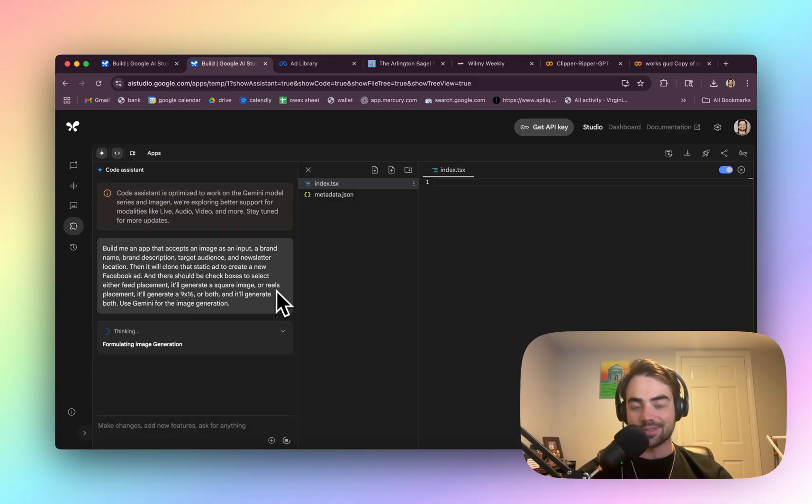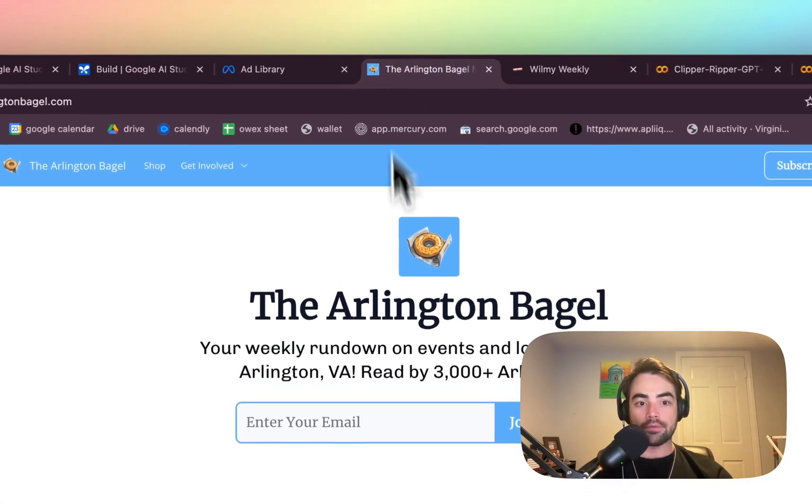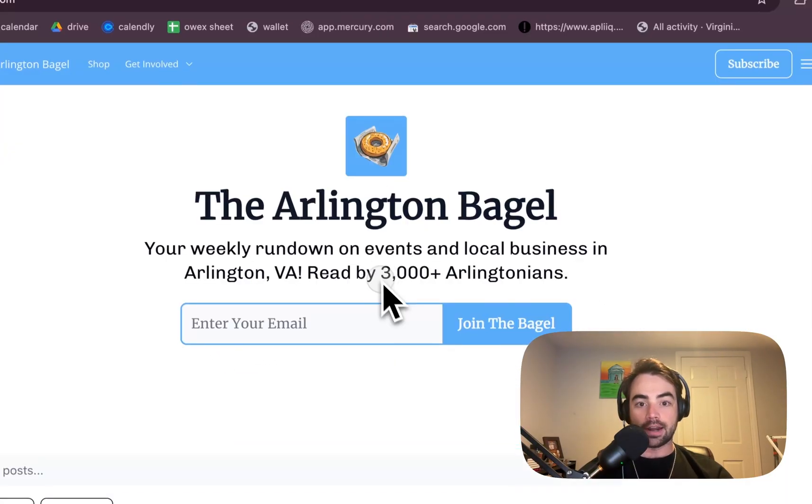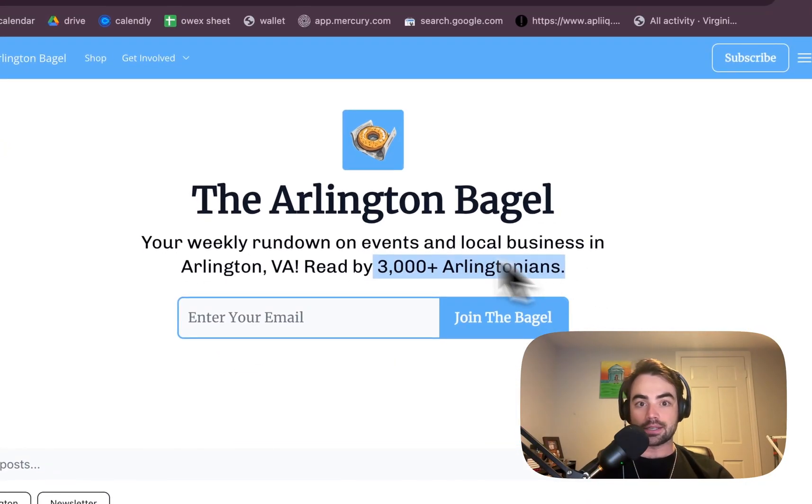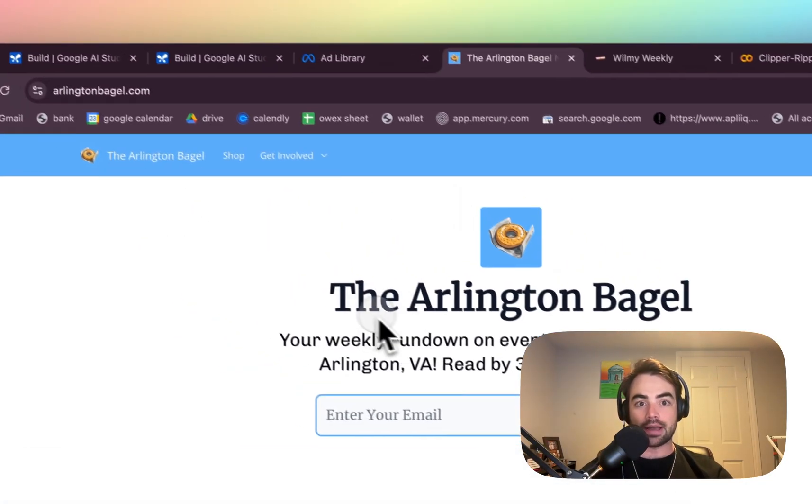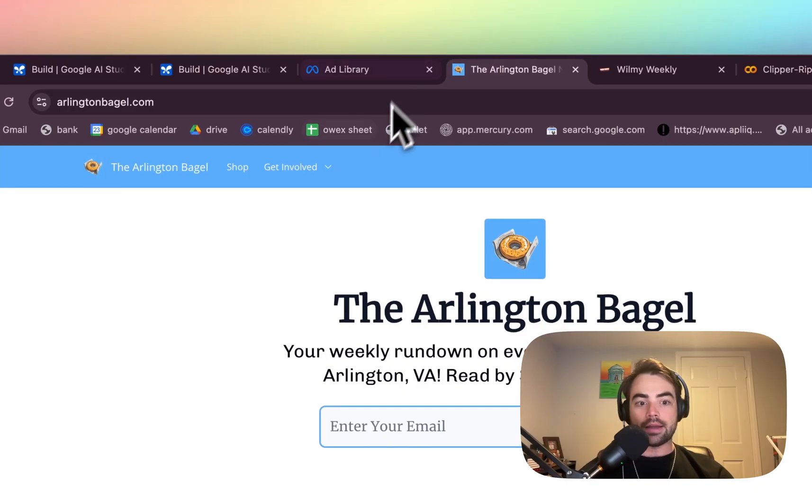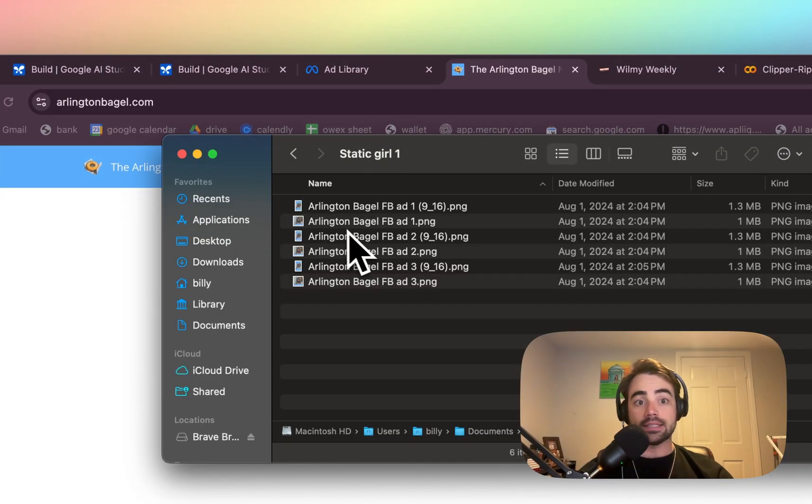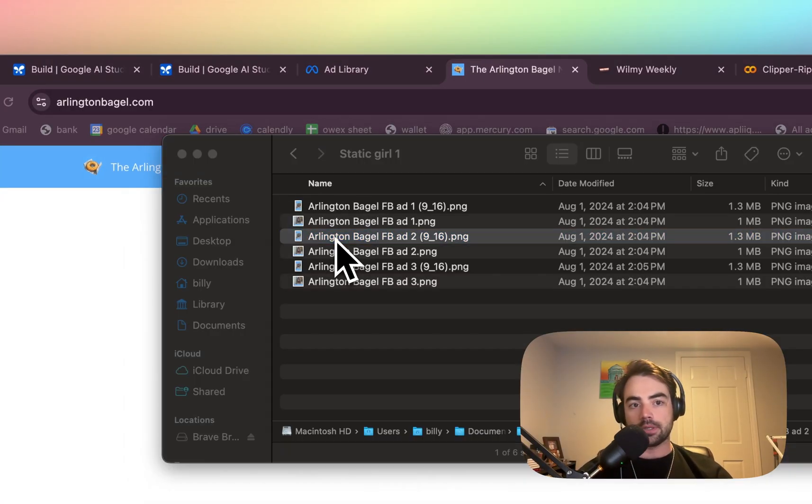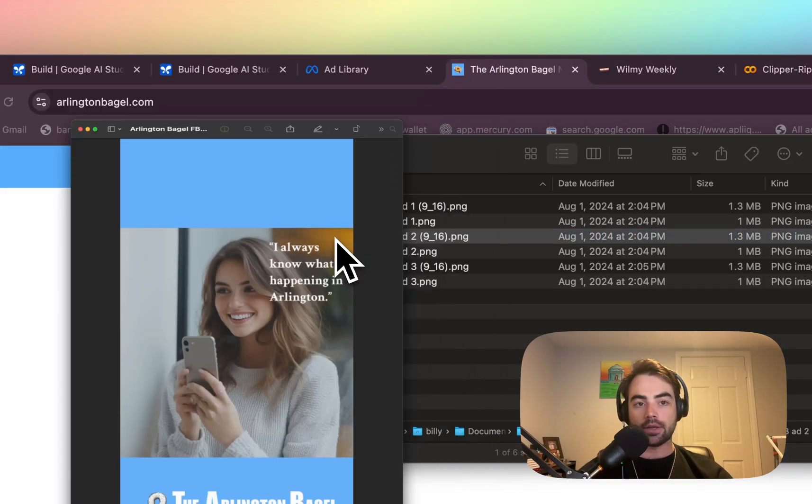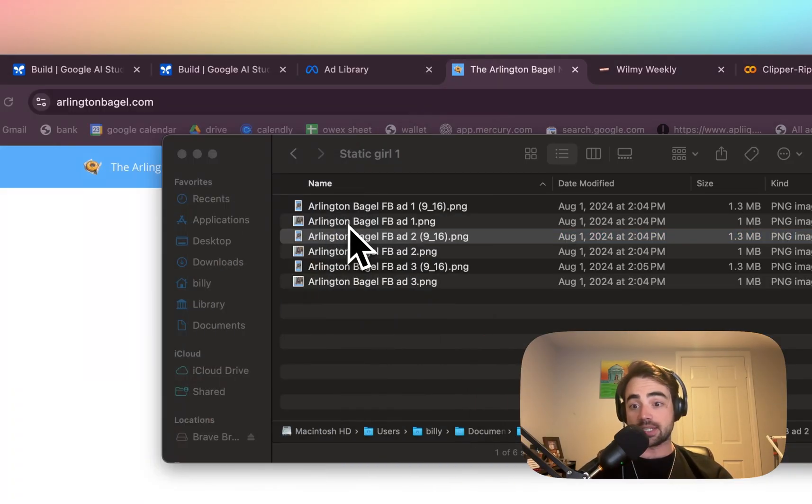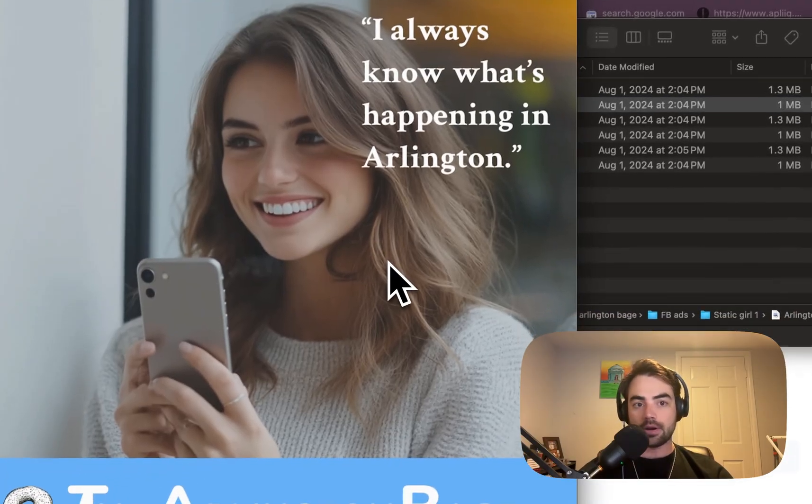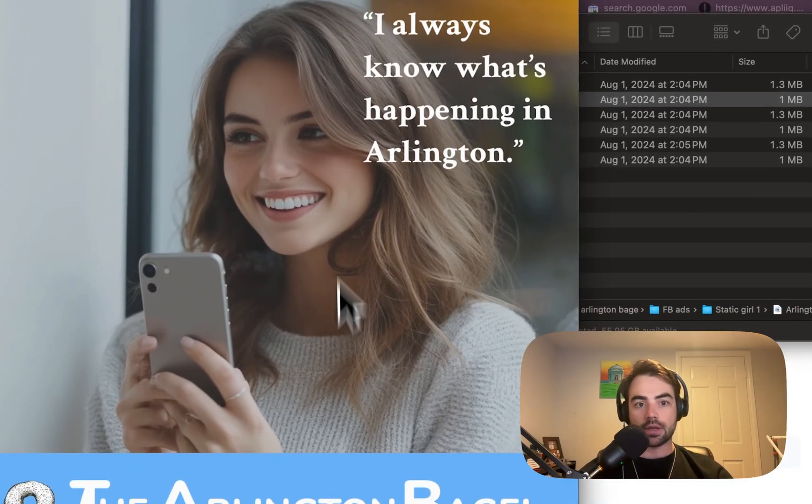I'm pumped. This is so cool. So for some context, I run this newsletter, the Arlington Bagel. I need to update this because it's almost 5,000 now. And I run ads that, or I did, I used to, these don't convert well anymore, but they're only static ones I have examples of, but they're very basic.